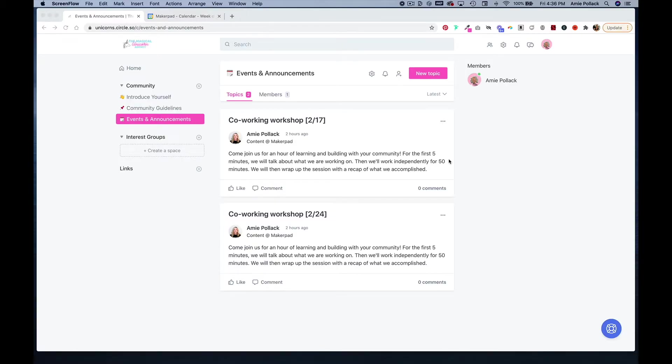Within Circle, you might want to post an events calendar that makes it easy for people to see what is going on in your community and also add those events into their calendar. In this tutorial, I'm going to show you how you can do that using Google Calendar.